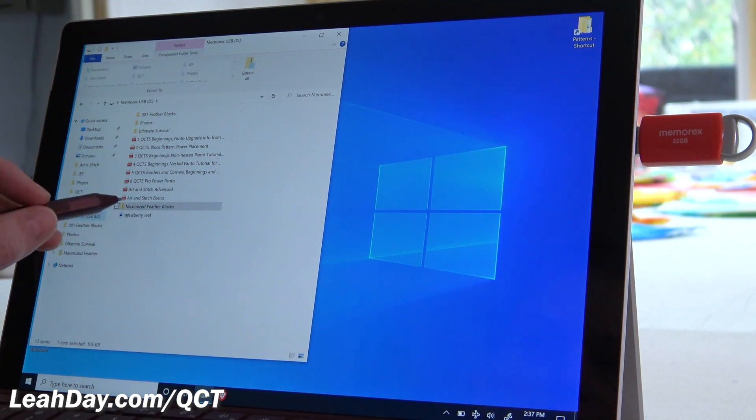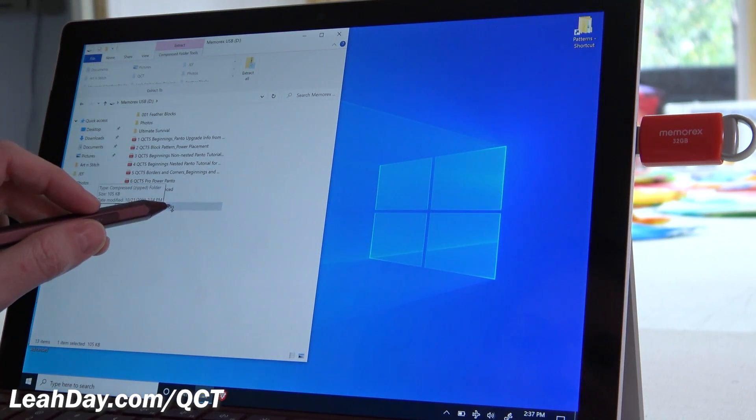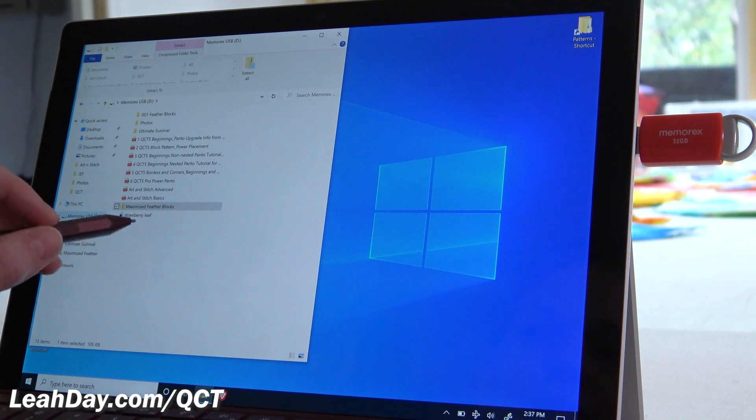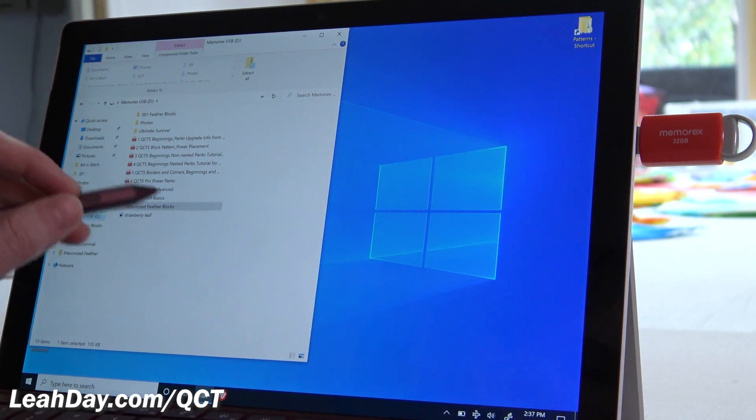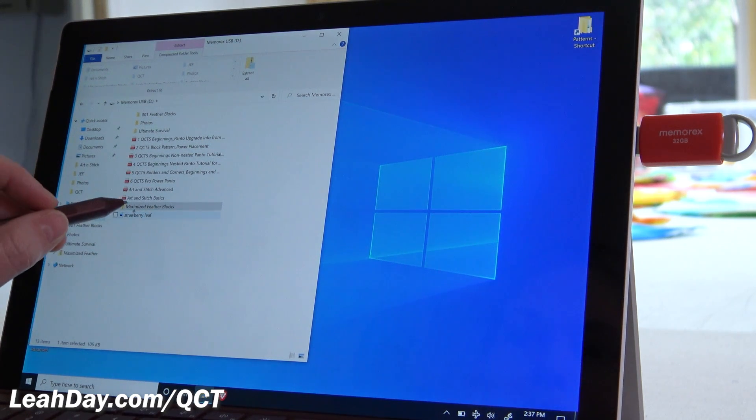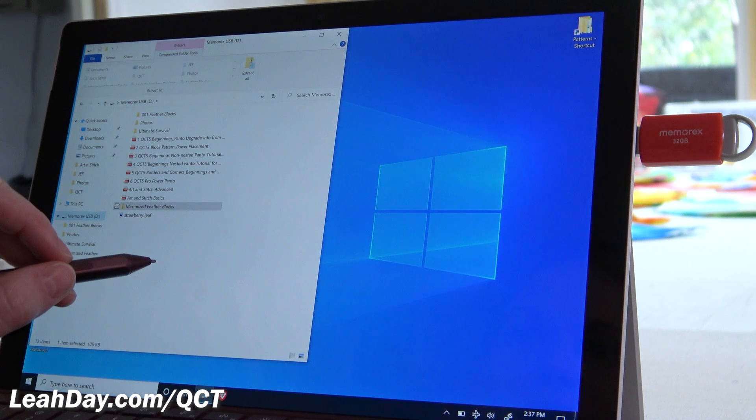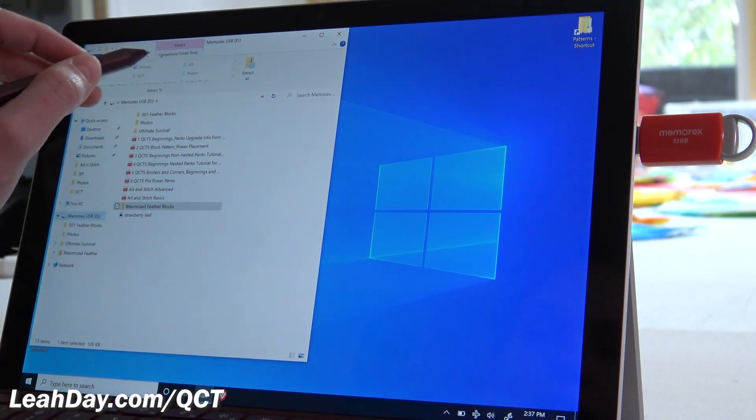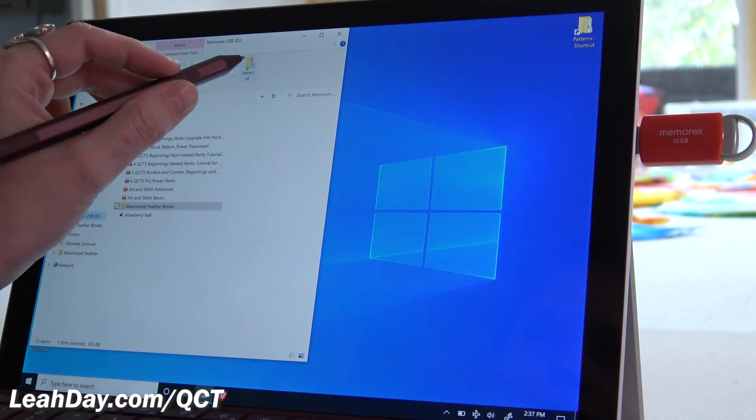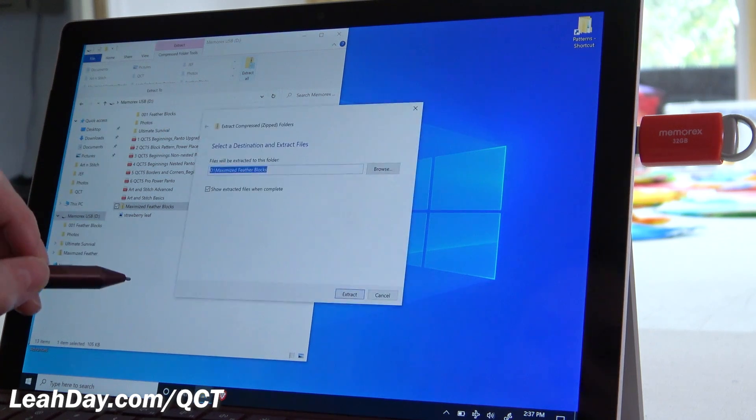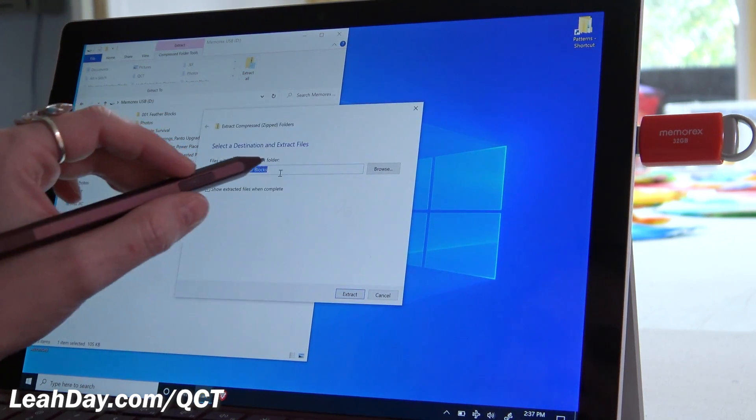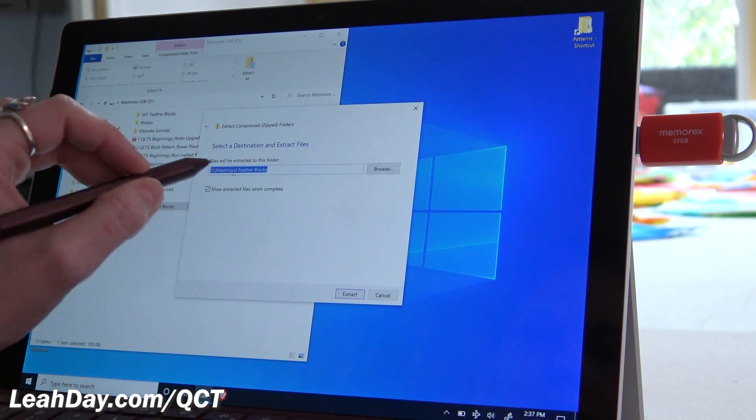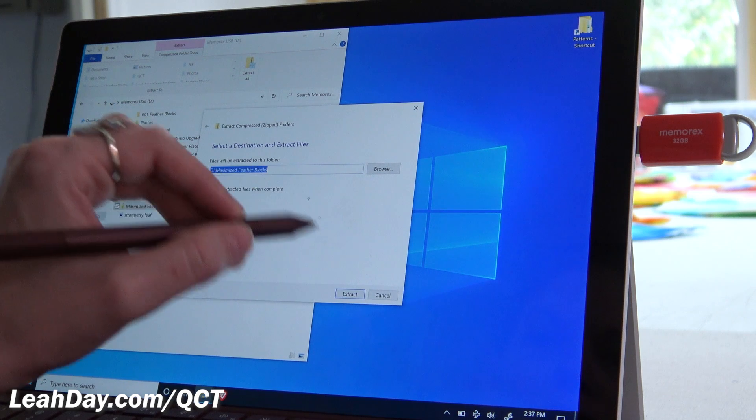Now a zip file is how your designs are going to arrive, especially if you buy a collection, because they have to be all combined together. That is how it's going to arrive as a zipped file. So you're going to go up here into extract and then click extract all. And I want it to stay on my D drive as maximized feather blocks.